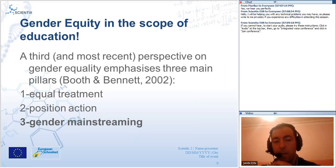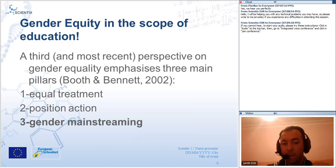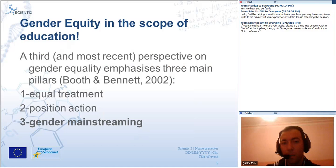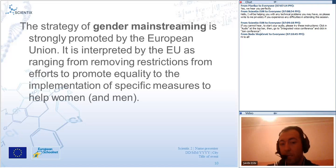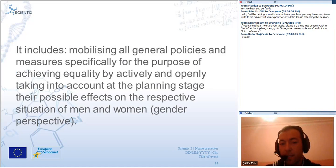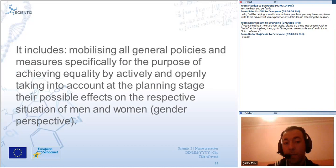There are three features — a third perspective on gender equity with three main pillars. The first is equal treatment, the second is positive action, and the third one is gender mainstreaming. The European Commission points out these three features about gender equity. Within this strategy, gender mainstreaming is strongly promoted by the European Union, interpreted as ranging from reforming structures to promoting equity through the implementation of specific measures to help women and men.